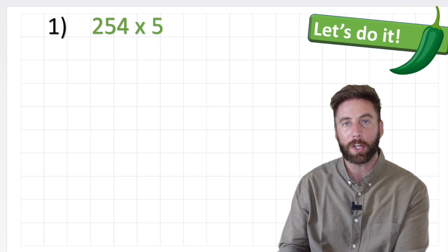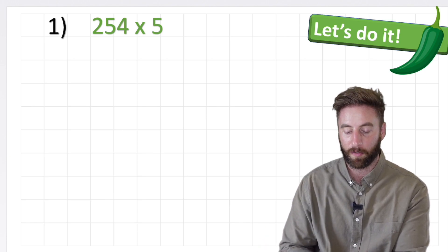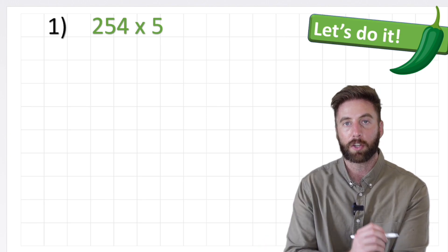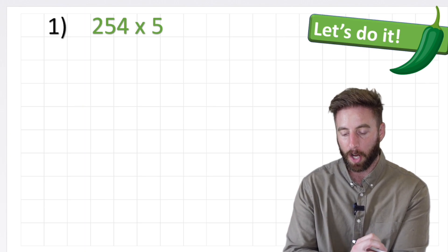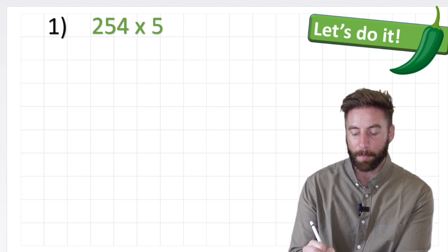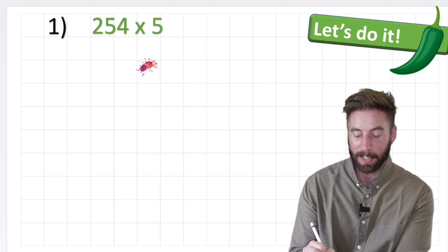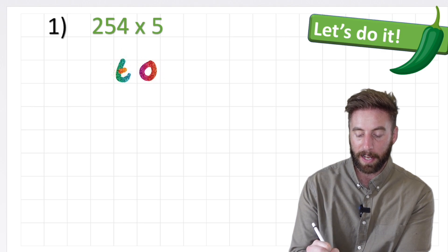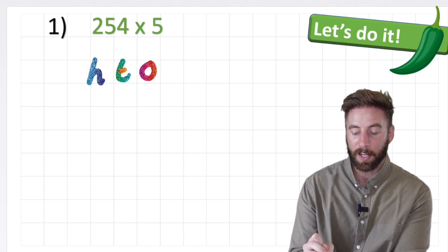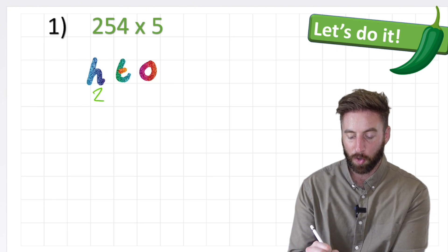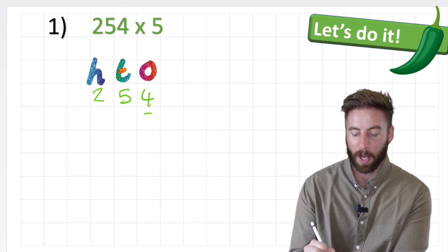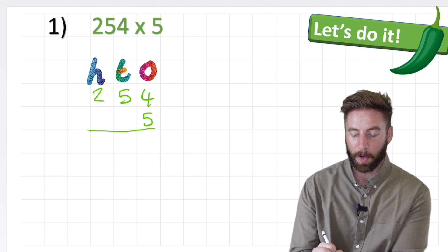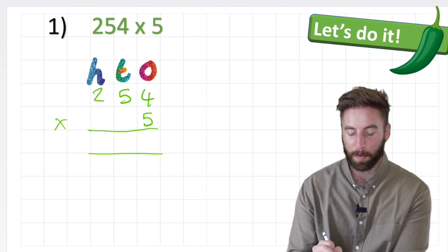Starting with our first question — our green chili challenge — we have 254 times 5. The first thing we need to do is create our place value chart and put the numbers in the right place. So let's have our ones, tens and hundreds, and that will allow us to put our 254 times 5. Put our equals line and we're ready to begin.